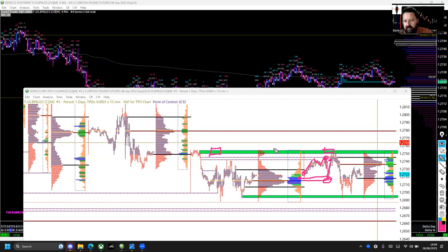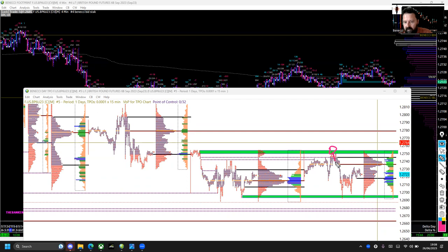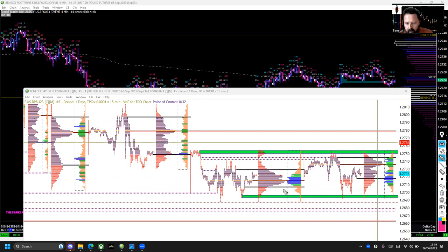I had this level already marked out this morning — you'll see it in the screenshots in the Discord — this level from where that move down happened. We came up into that area and rejected from there. I was out having breakfast so I wasn't around for that trade, otherwise I would have taken it. Looking back on it, there were 170 contracts sitting right there — a passive seller got filled — and that was where the market auctioned down.